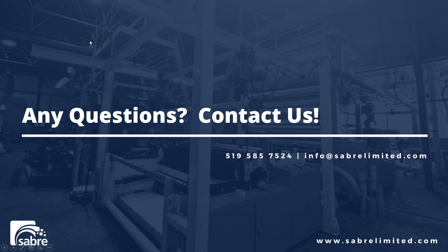As always, if you have any questions, feel free to contact us. Here's our phone number information, or as well, you can email at info at sabrelimited.com. Thanks for watching!